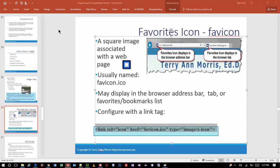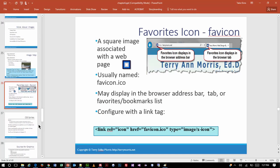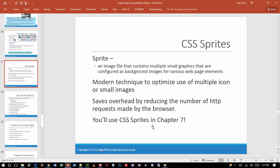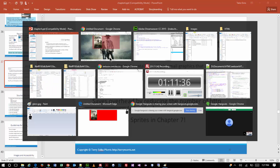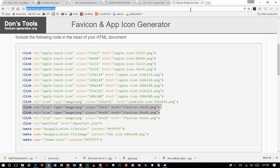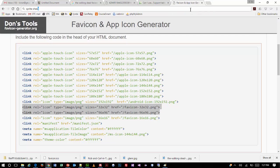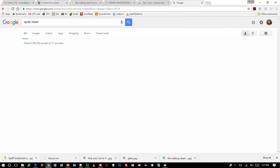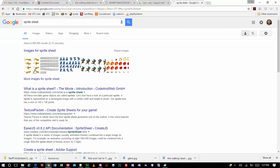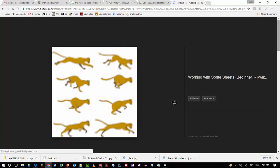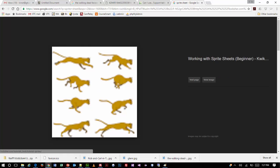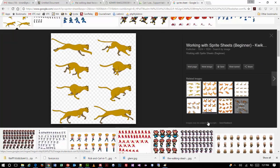There's also this thing called sprites — or a sprite sheet. Basically a sprite sheet is a technique where multiple images are combined into one file. I'm going to Google it so it's easier to see.